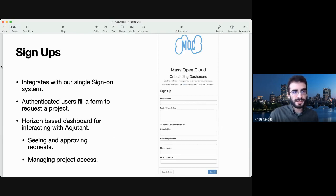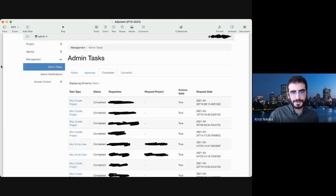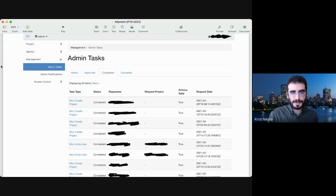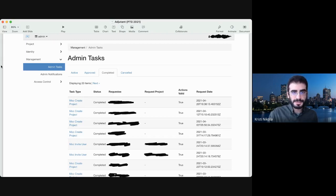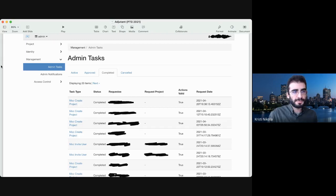The Horizon-based dashboard also allows admins to see all the project requests or other workflows that have been processed. For example, we can see several MOC create project requests and several MOC invite user requests. In this dashboard, for tasks that have not been completed yet, the administrator is able to either approve or deny the task.